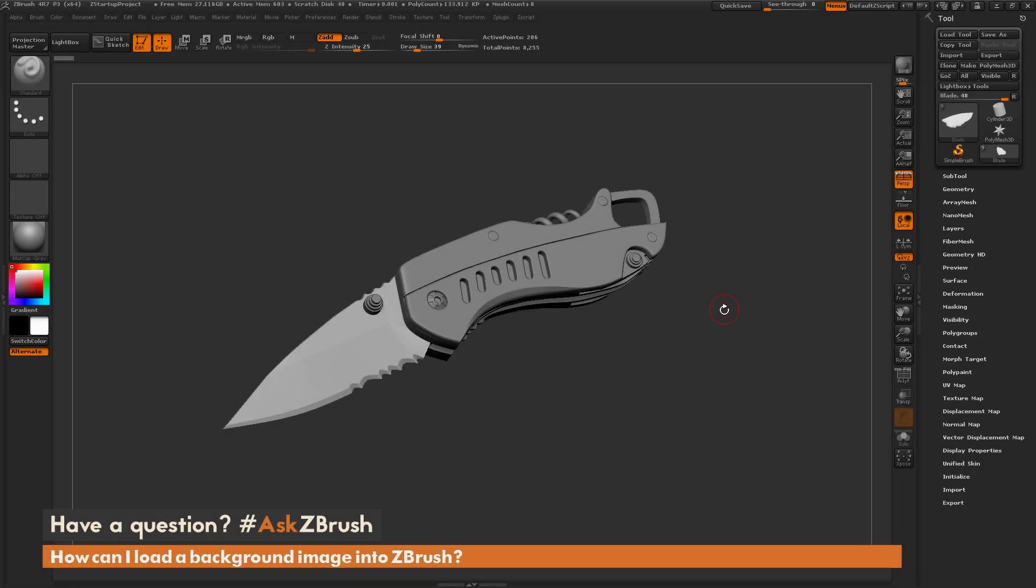This is Joseph Drust and welcome back to another episode of Ask ZBrush. So we had a question sent in asking, how can I load in a background image into ZBrush?